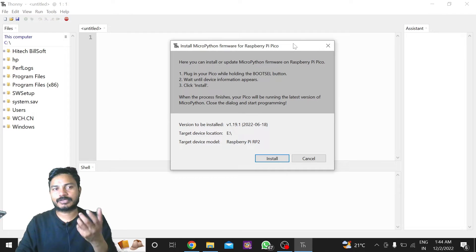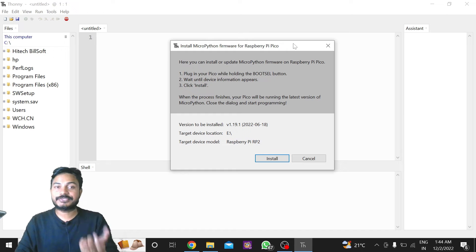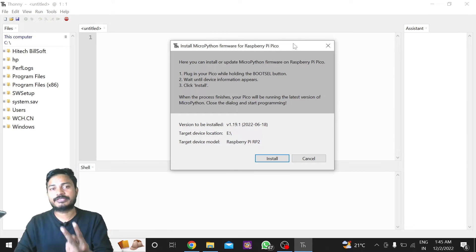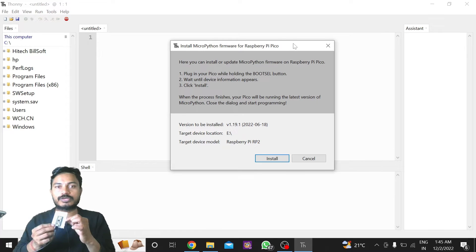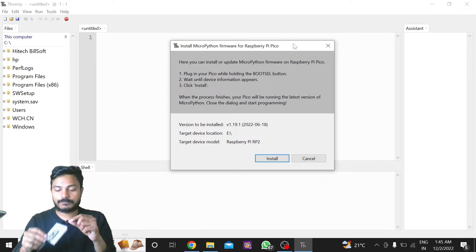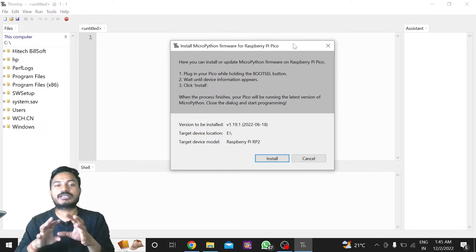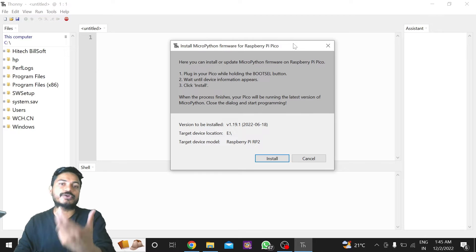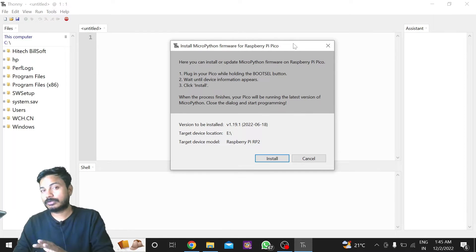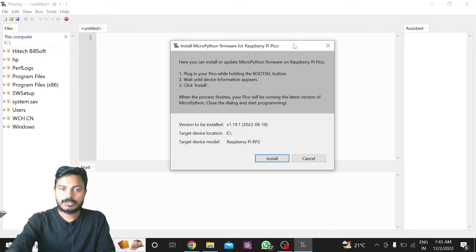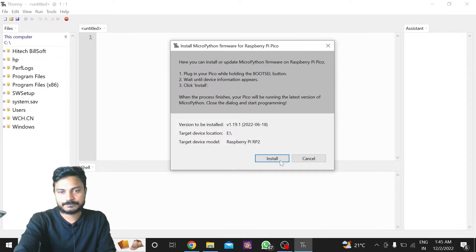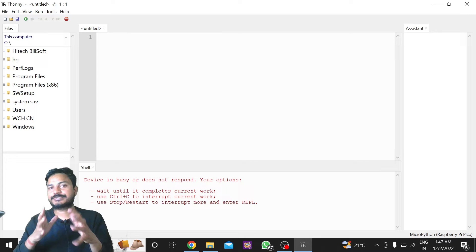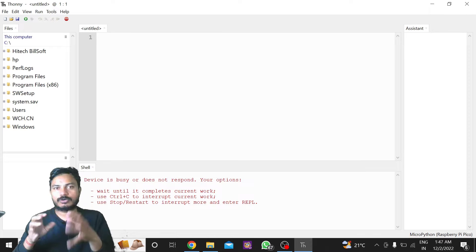Whenever you open this software, you will see a window pop-up called 'Install MicroPython firmware for Raspberry Pi Pico'. There are two ways to install the MicroPython firmware onto the Pi Pico board. The first way is through this pop-up — it is the simplest way. Just click on Install and you will see the MicroPython firmware being installed. I'll click install and you can see I have successfully installed the MicroPython firmware. This is the first way.